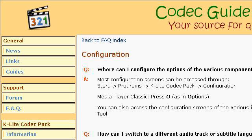If you don't find useful information on the previous sites, see www.codecguide.com — the webpage FAQ, Configuration, K-Lite Codec Pack. Here's the link. Thank you.